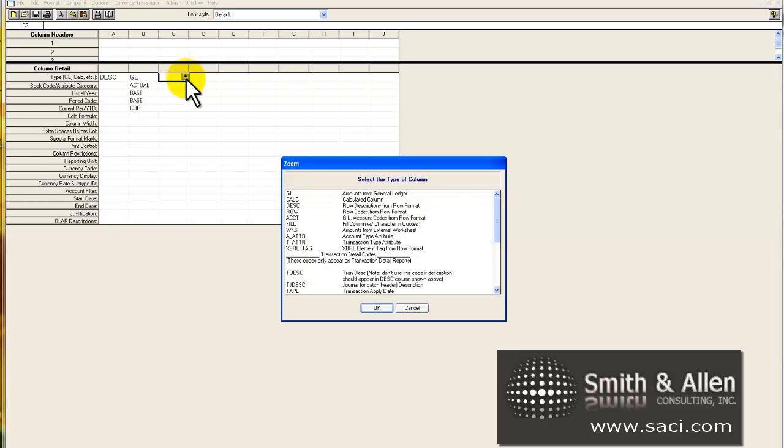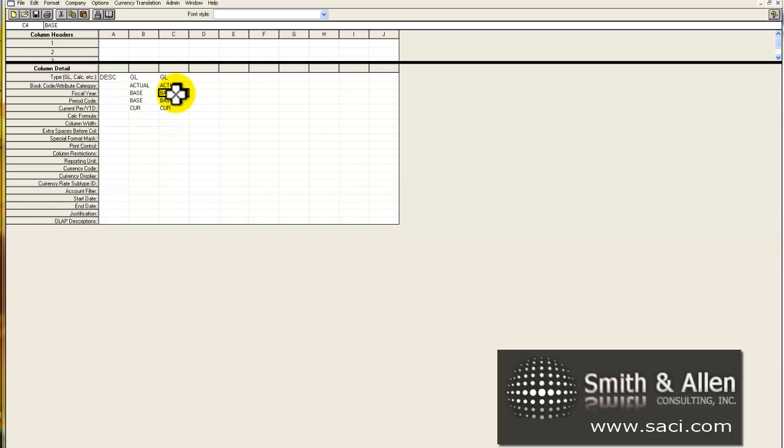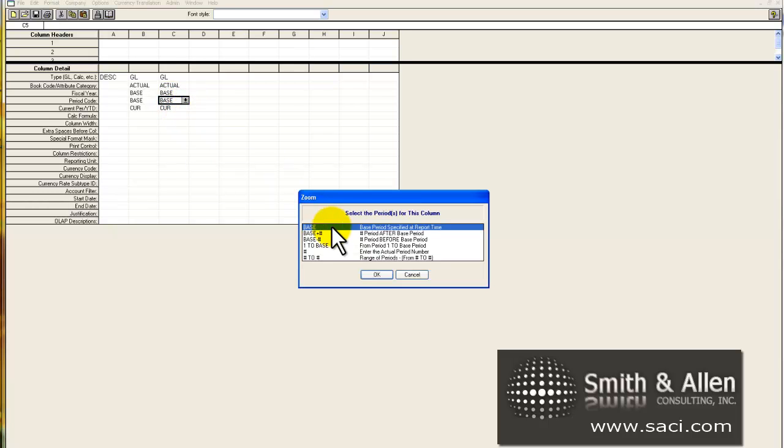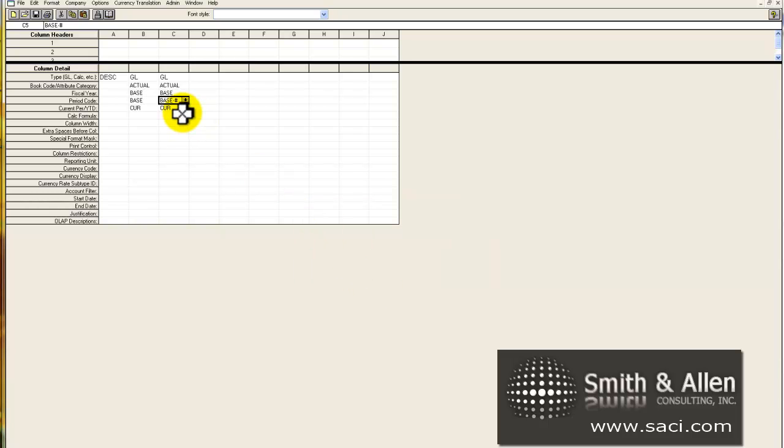In column C, I want to look at the previous period. So once again, I'll choose amounts from the general ledger. I'll keep it actual. The year will be the same, but the period code will be a little bit different. If I choose from the drop-down list, I can choose to indicate a number of periods before my base period. So I'm going to do that and then change the pound sign to 1, so it'll look at the previous period.